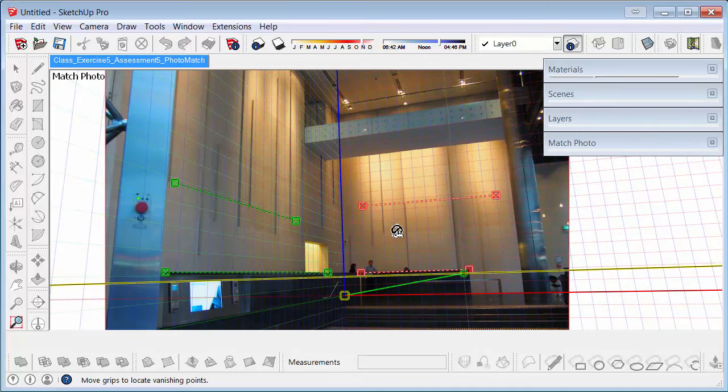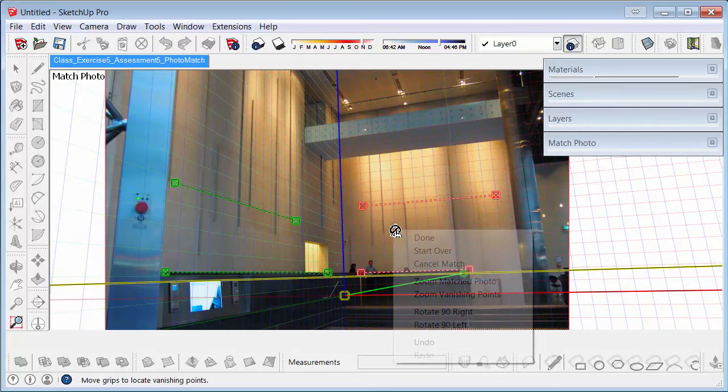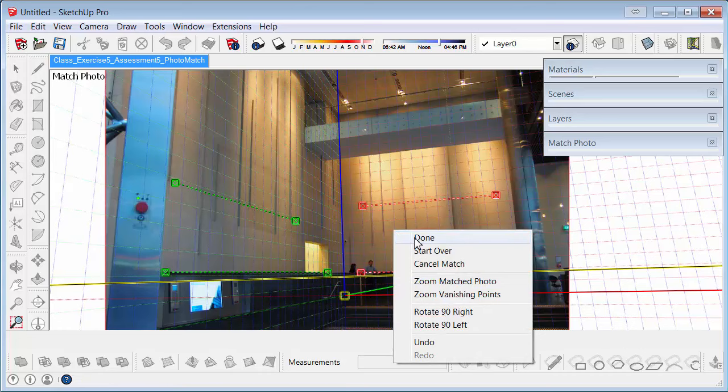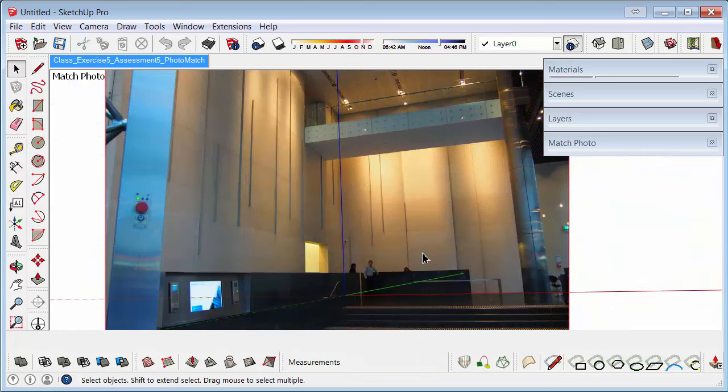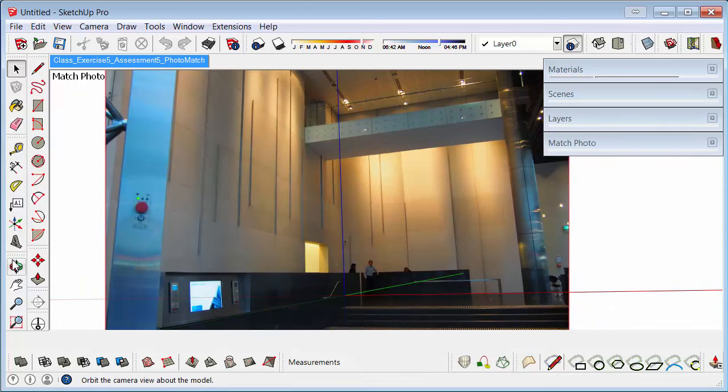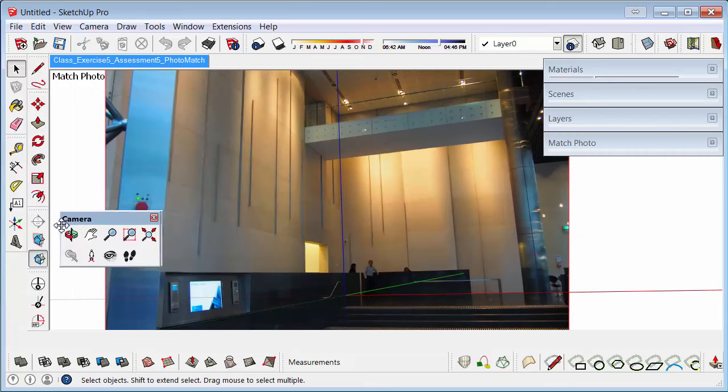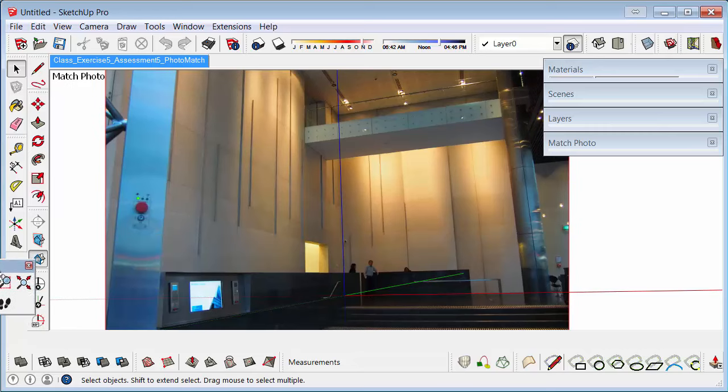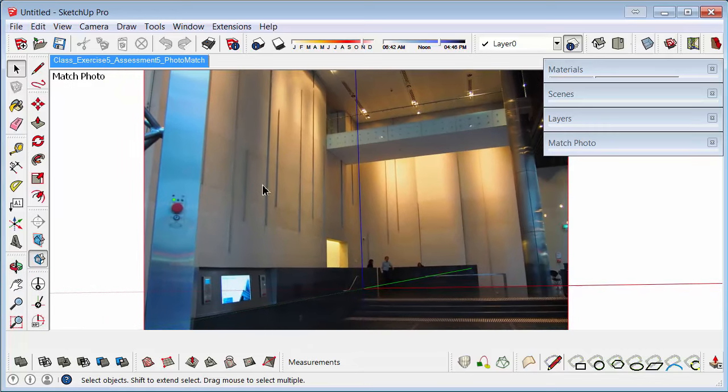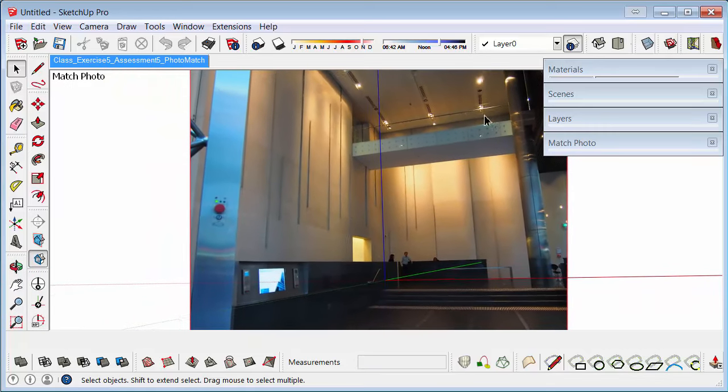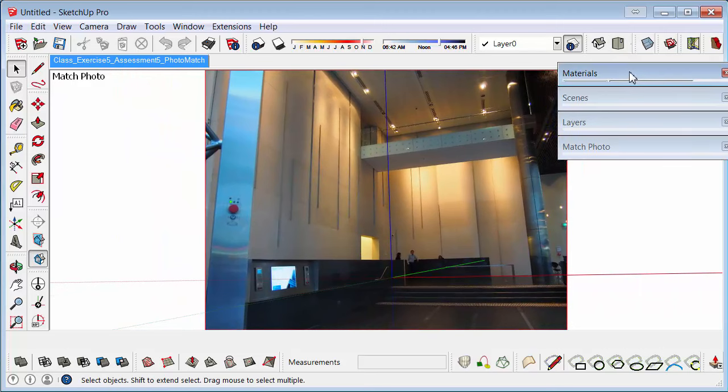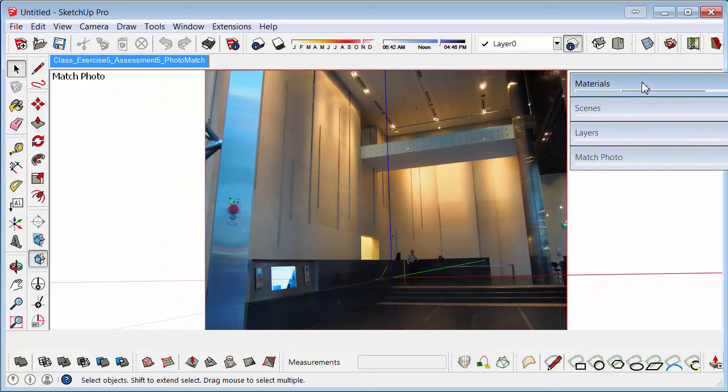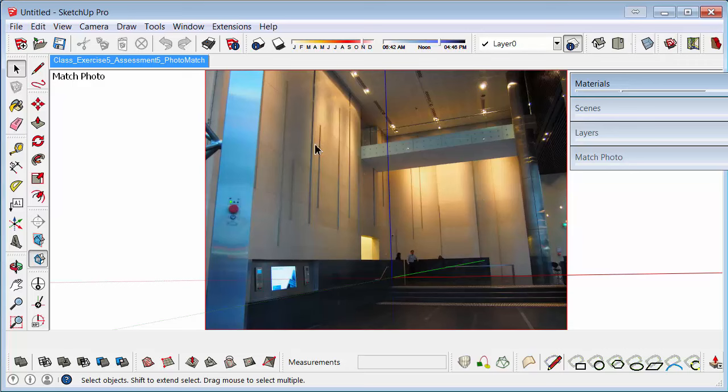Once you've done that, you can right click and say done. Then you can go to the zoom extents tool which is just tucked away there. Or you can easily just click on the scene again and it will take you back to the original size. So now that the axis is done, what we want to do is we want to create a foreground for the image.